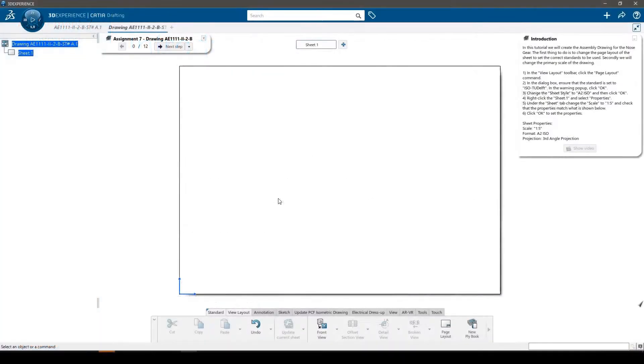In this tutorial we will create the assembly drawing for the nose gear. The first thing to do is to change the page layout of the sheet to set the correct standards to be used.